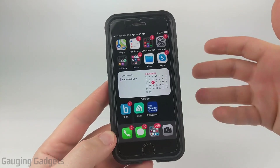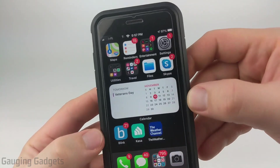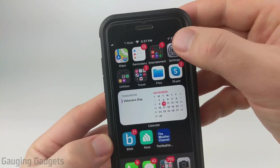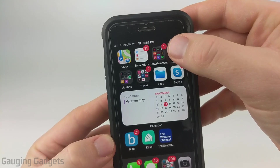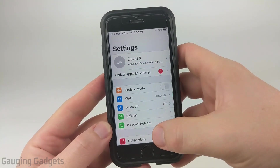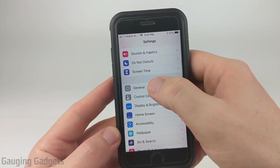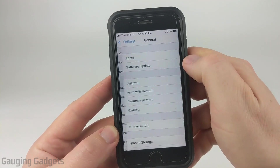So let's go ahead and get started. The first thing we need to do is simply open up the settings on our iPhone or iPad. Once the settings open, scroll down until you see General and go ahead and select General.